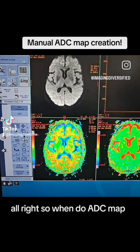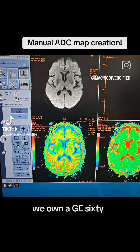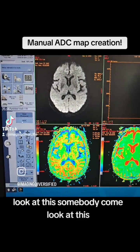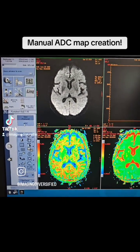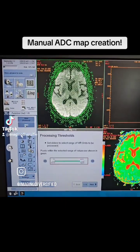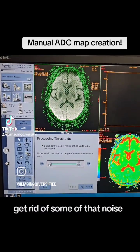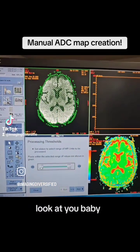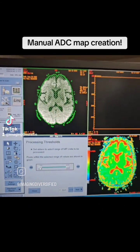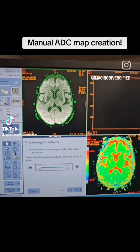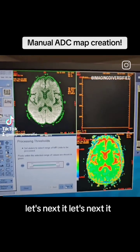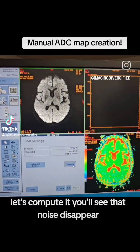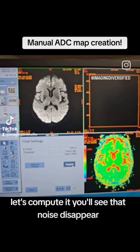All right, so we'll do an ADC map. We're on a GE16X — just like you do it, ADC. Let's get rid of some of that noise, let's next it, let's next it, let's compute it. You'll see that noise disappear.